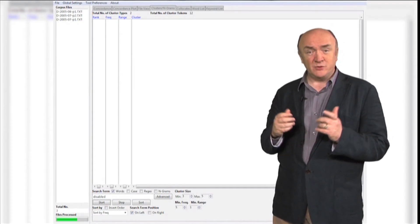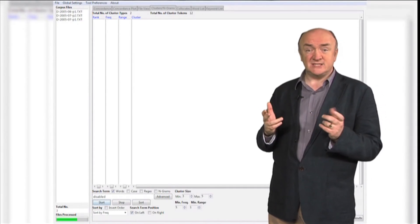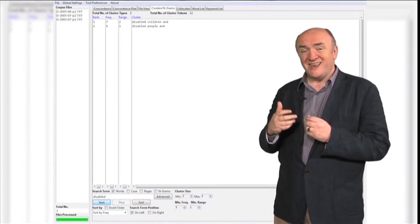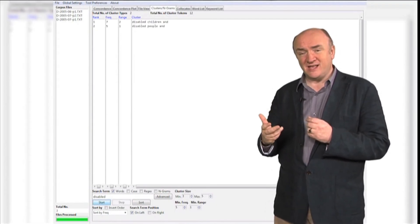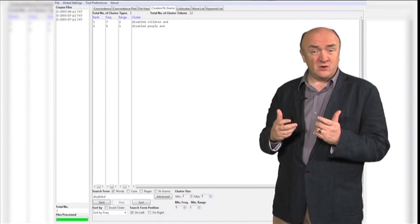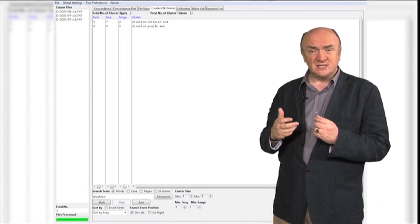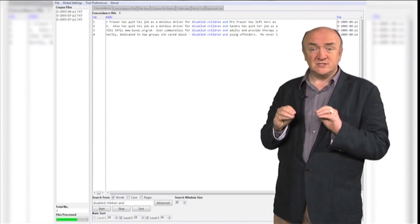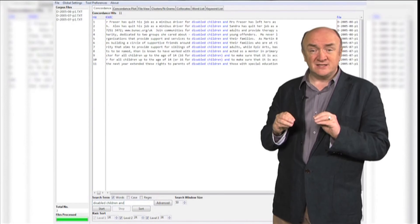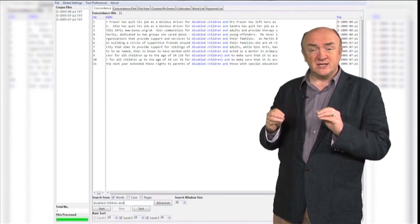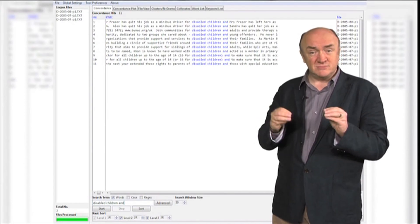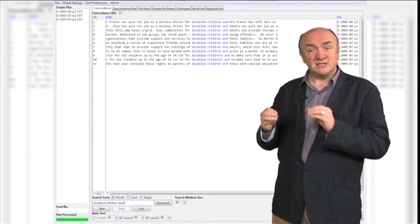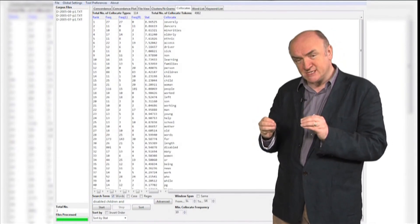Take, for example, the word 'tendencies.' It's usually associated with negative things. Now, some of you may not have known that; some of you may have suspected it. The great thing about using corpus data is you can look into the data. If you didn't know it, you're shown it. If you suspected it, you can confirm your suspicions.